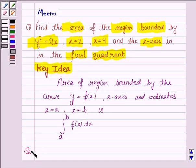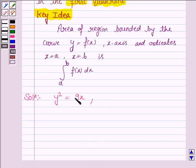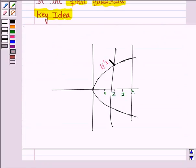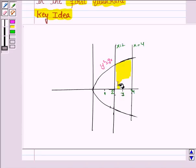Let's now move on to the solution. The curve given to us is y squared equals 9x, which is of the form y squared equals 4ax — this is a parabola. We have to find the area bounded by the curve y squared equals 9x, the line x equals 2, and x equals 4. So this is the region in the first quadrant for which we have to find the area.